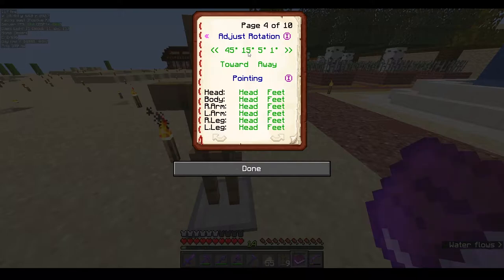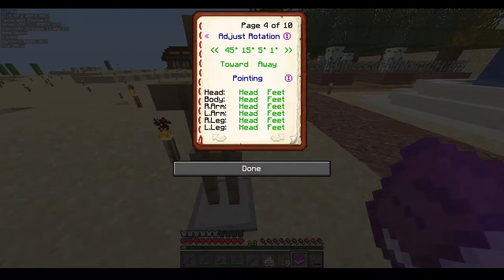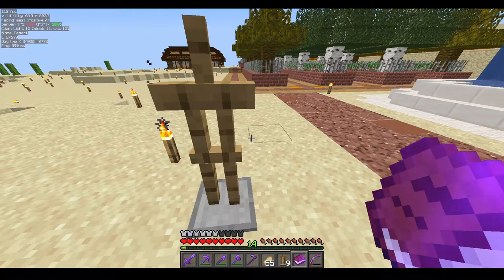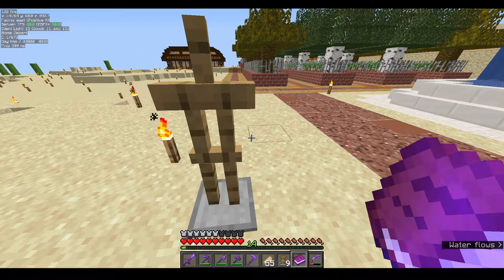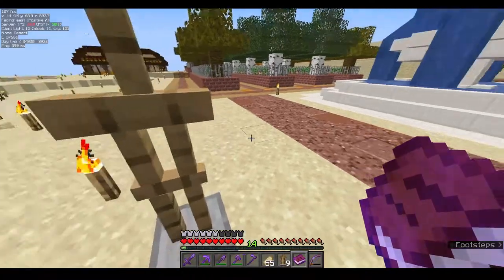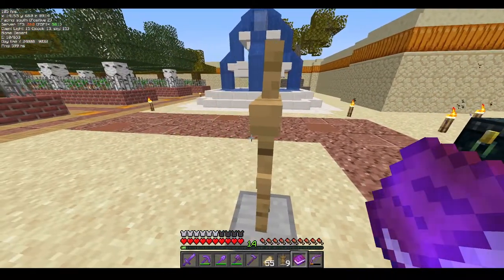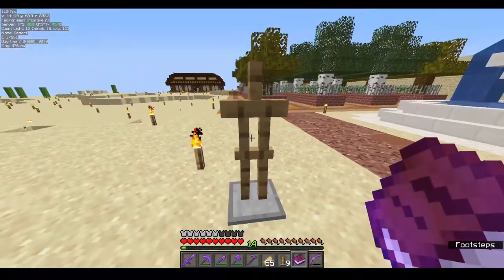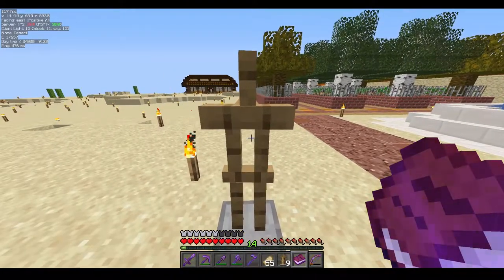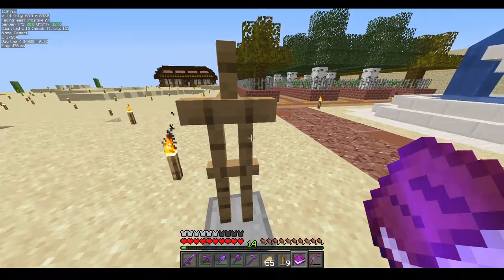The angle I normally use for armor stand work is 15 degrees — I find it the most comfortable and moderate. I use 45 degrees when I know I need to rotate something to a large angle without clicking too many times, for example when raising the arm of an armor stand. It depends on the situation.